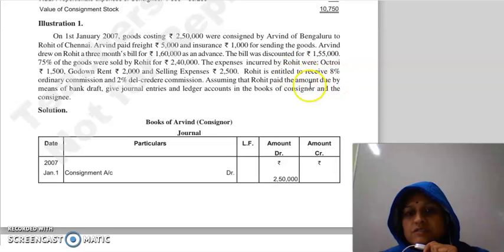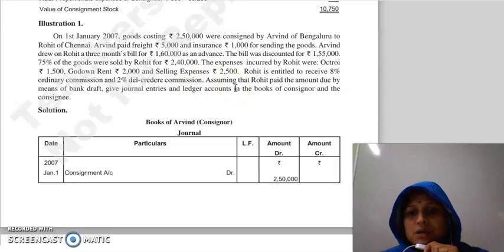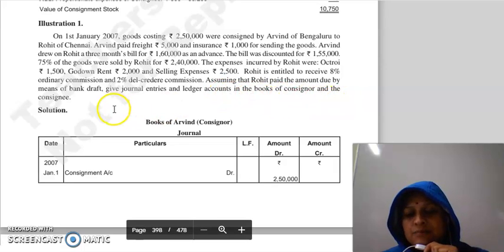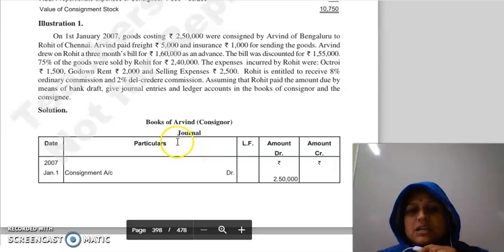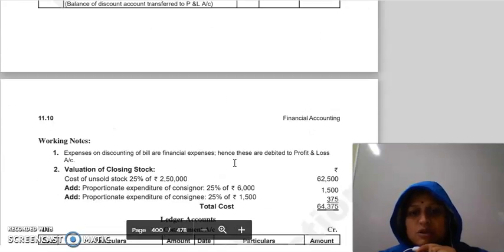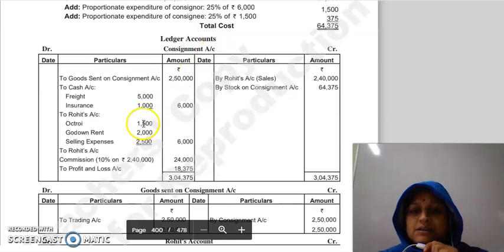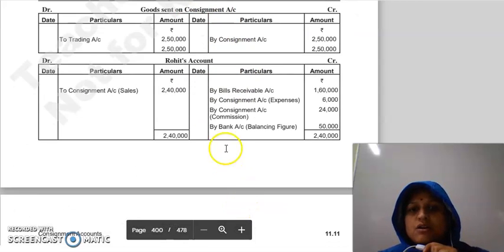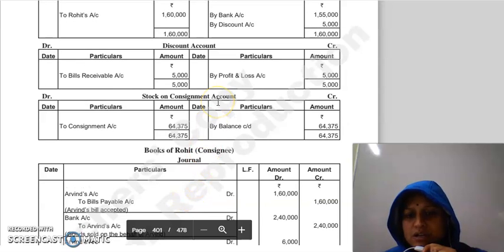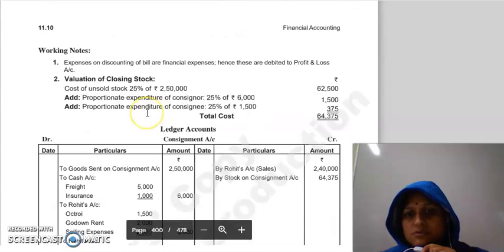Rohit is entitled to receive 8% ordinary commission and 2% del credere commission. Assuming that Rohit paid the amount due by means of bank draft, give journal entries and ledger accounts in the books of the consignor and the consignee. We will build the ledger accounts, and journal entries can be derived from them. In the books of Arvind, accounts to be created include: consignment account, goods on consignment account, Rohit's account, bills receivable account, discount account, and stock on consignment account.